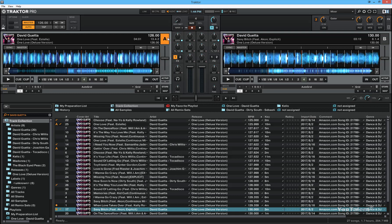So this deck is playing at 126 beats per minute and it's master. And when we sync deck B to it, it's also going to start playing at 126 beats per minute.